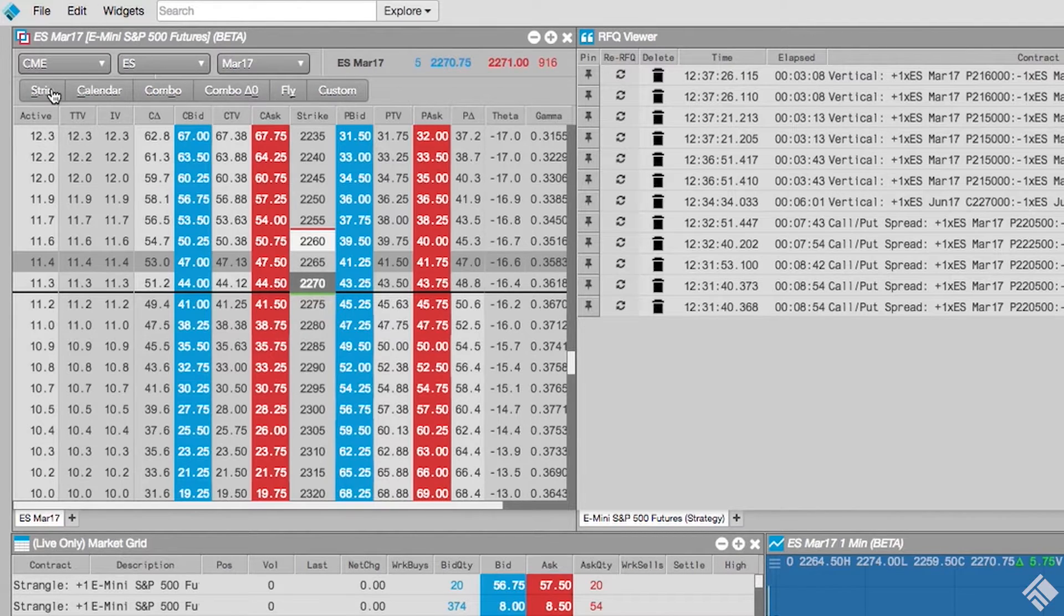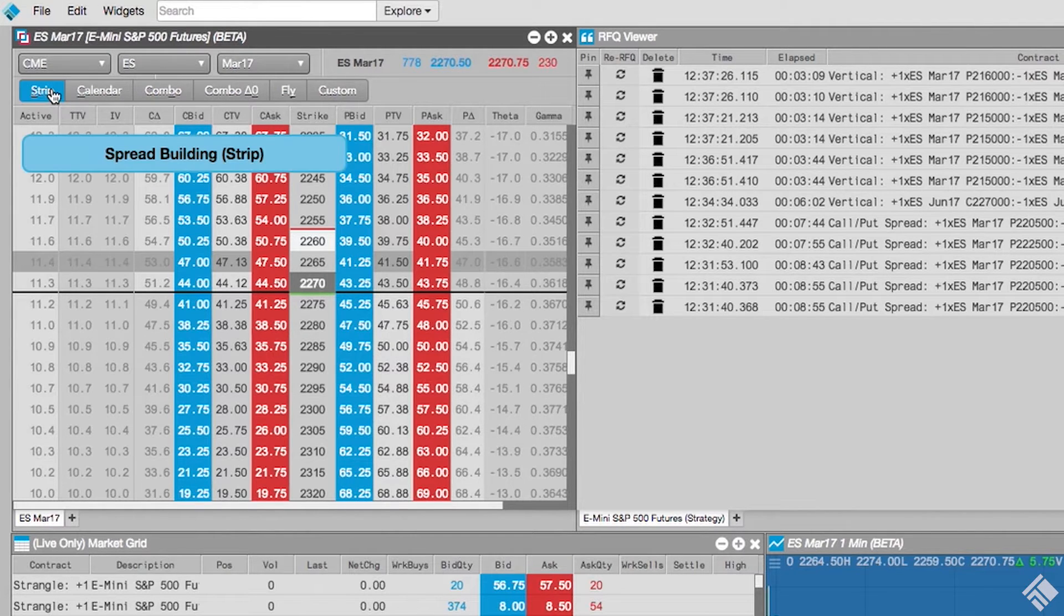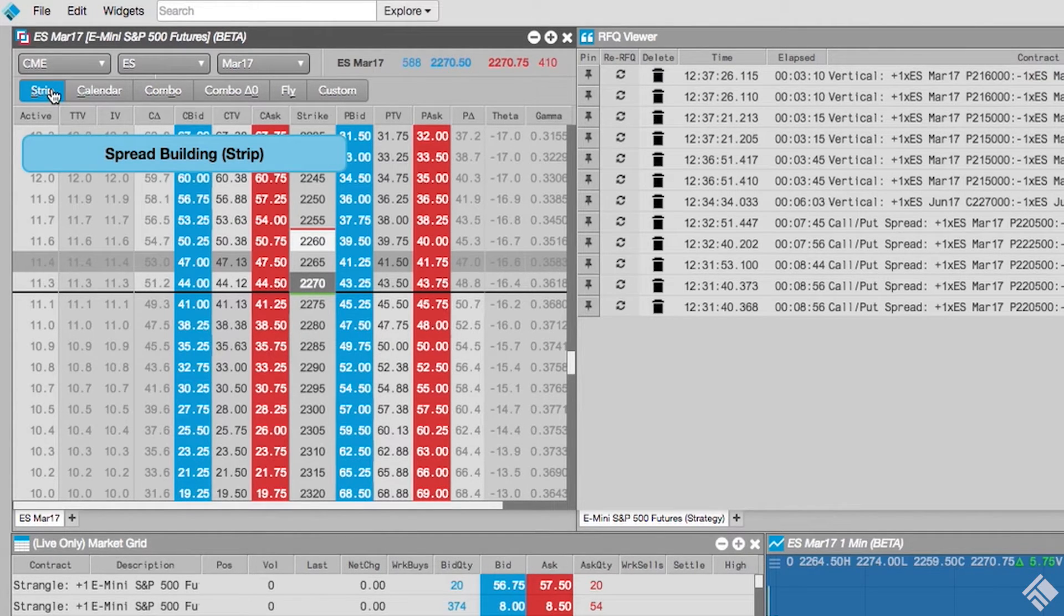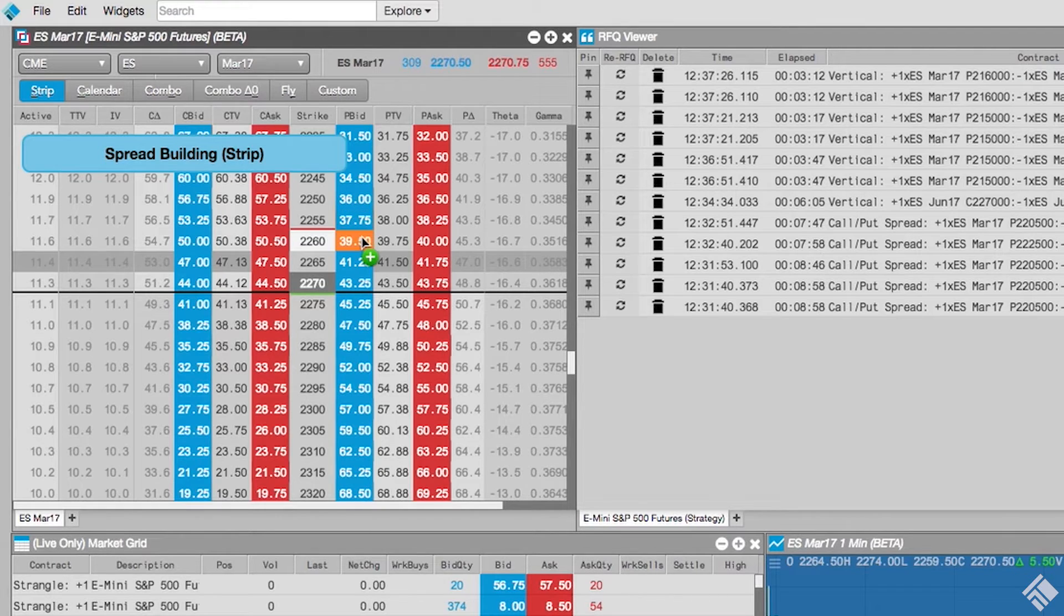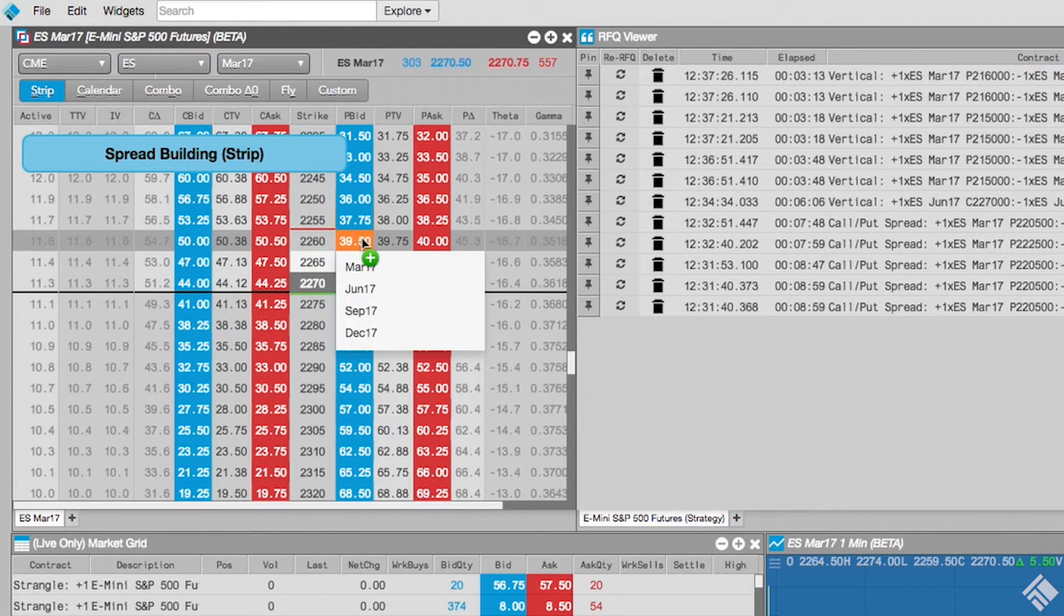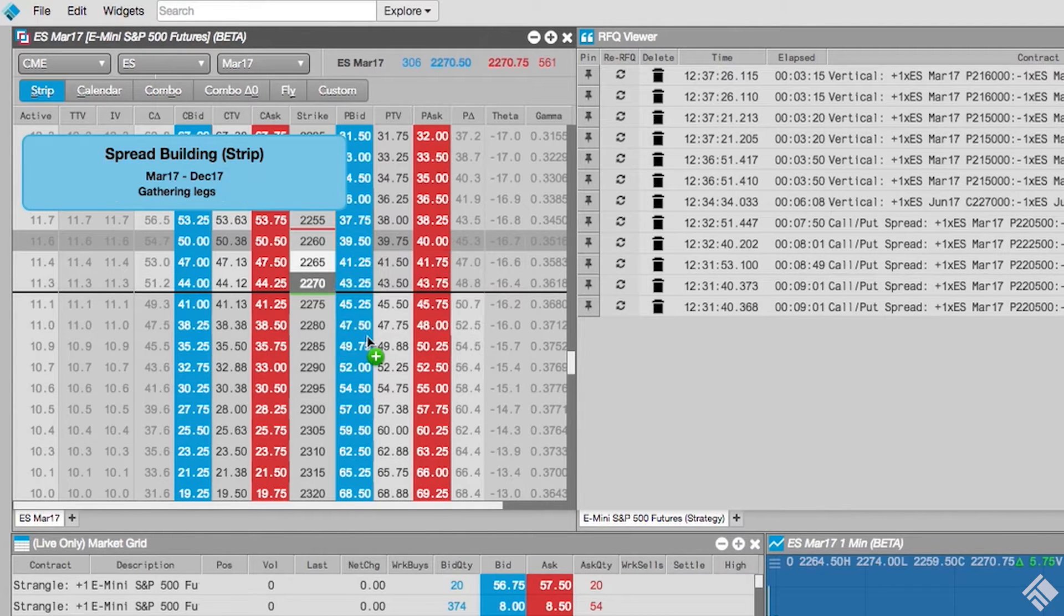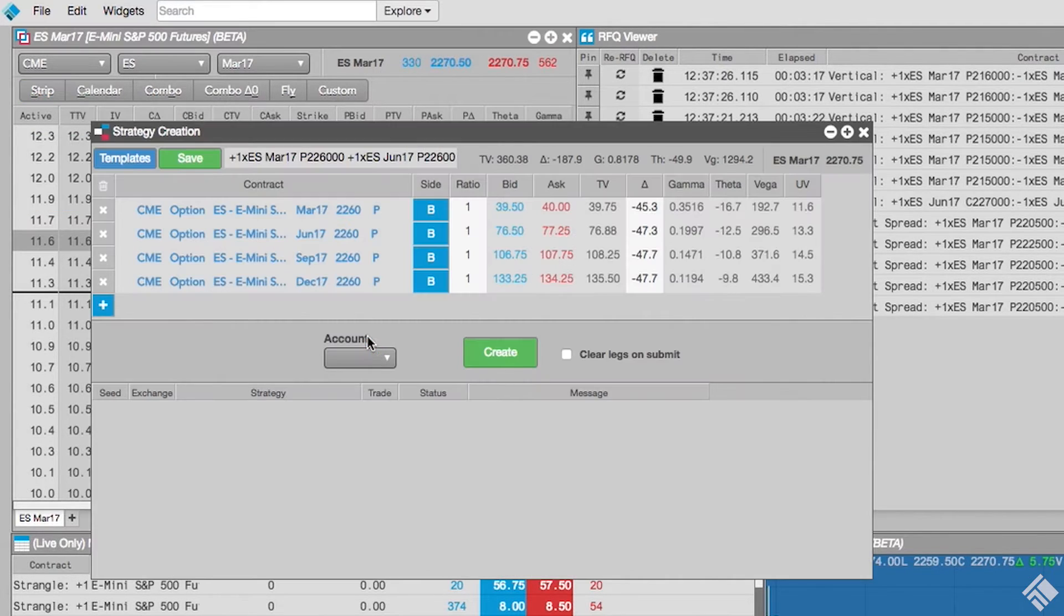Once we click the button, we enter Spread Building Mode. We click an instrument to select the first contract in our strip and are presented with a drop-down to select the last expiry in our strip. This then launches a Strategy Creation widget.